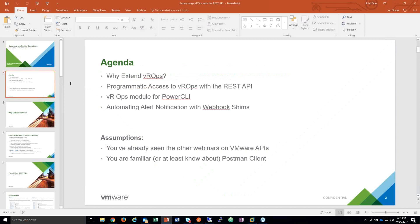So what we're going to cover tonight — I'm going to answer a couple of questions of why. One of the reasons I proposed this session is that when it comes to APIs and automation, people don't really think about operations tools as being part of that universe. We'll talk about some use cases — why I've seen customers want to extend VROps using scripts, APIs, and so forth.